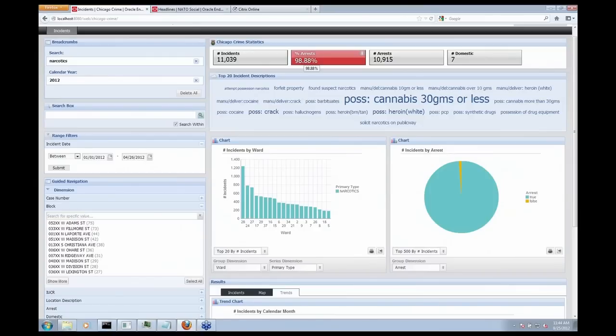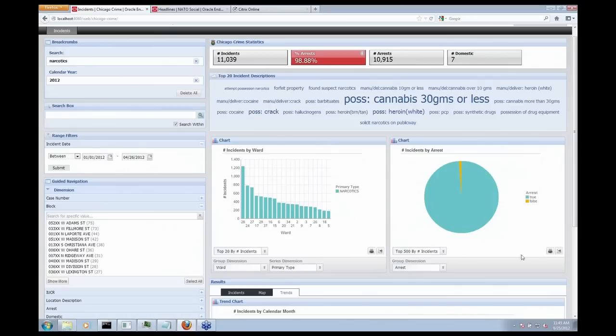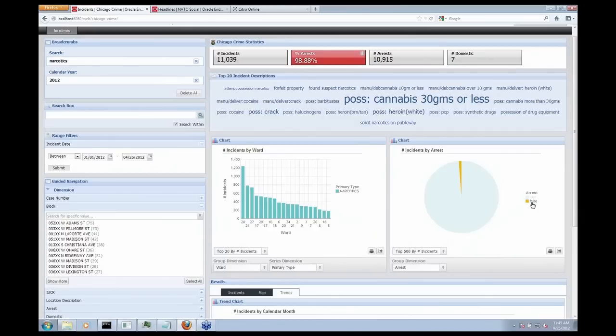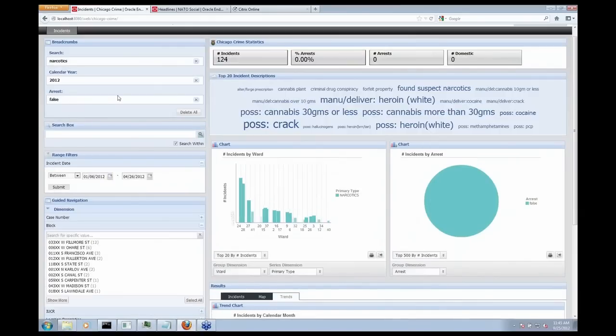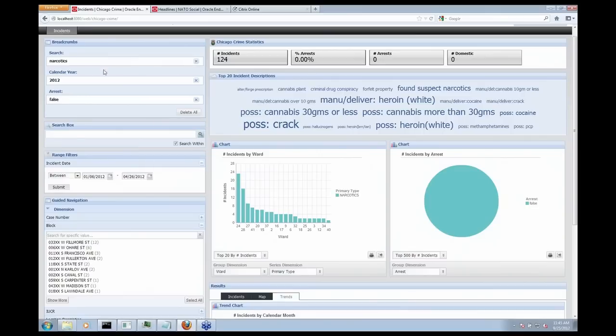So what I thought would be interesting is let's look at all of the incidents that didn't lead to an arrest and try and figure out why they didn't lead to an arrest. So just like I selected something in Guided Nav, I'm now going to look at my pie chart and hover over the words arrest equals false and click on that. So now I'm actually just looking at 124 suspicious incidents because they didn't lead to an arrest,